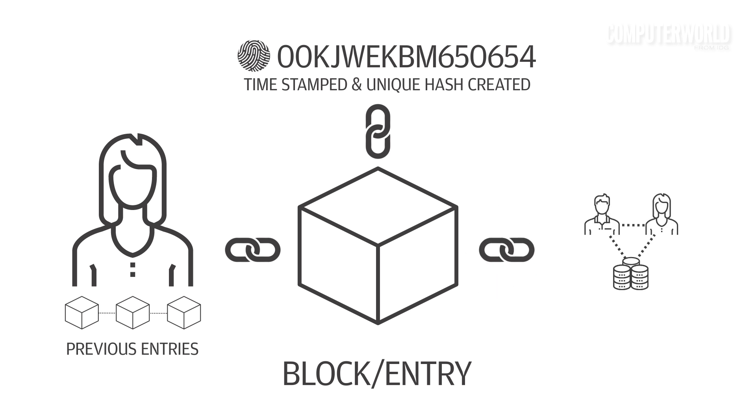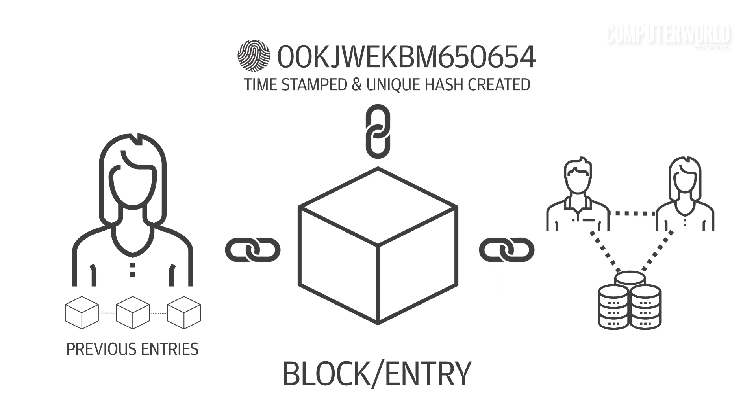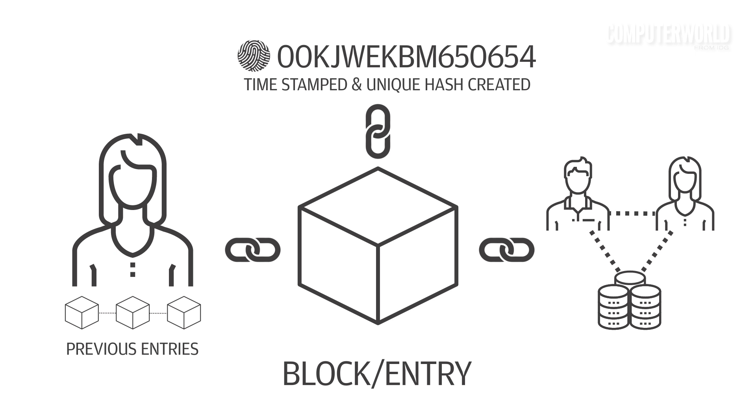As a peer-to-peer network combined with distributed time-stamping servers, blockchain databases can be managed autonomously to exchange information openly or privately between disparate parties.